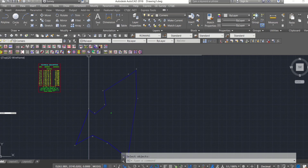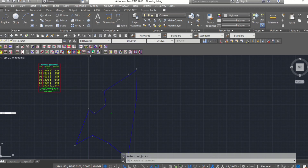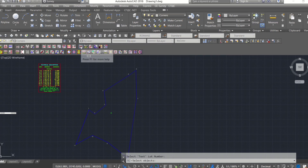Then look for the lat-data computation icon and select your collected data again, then hit enter.